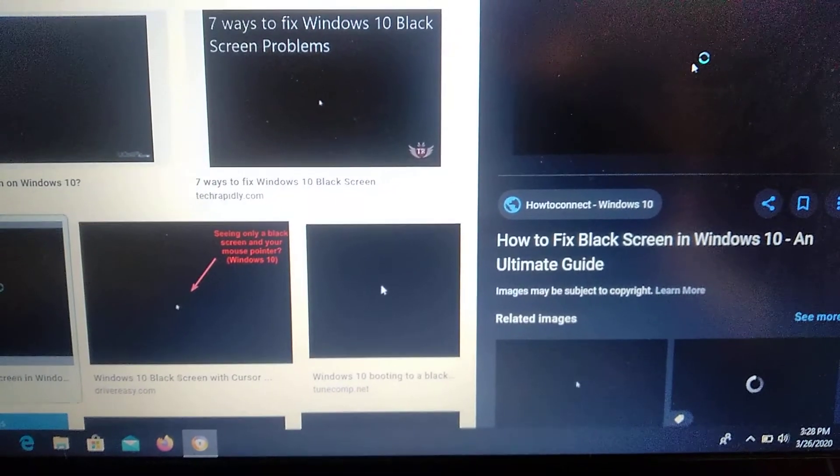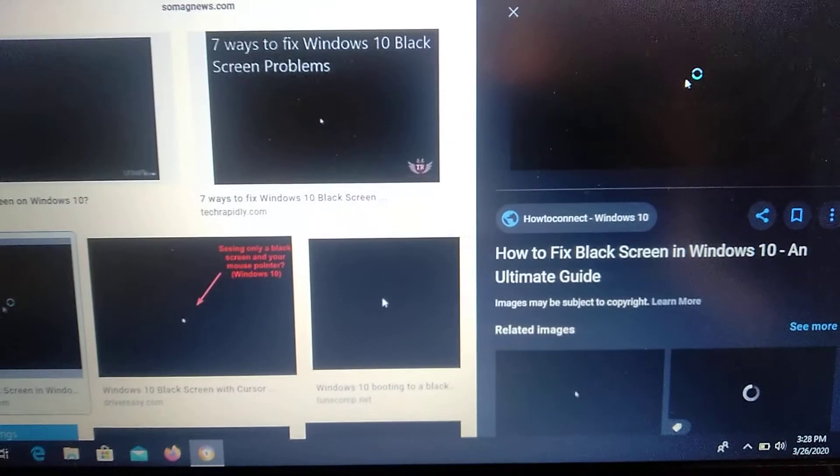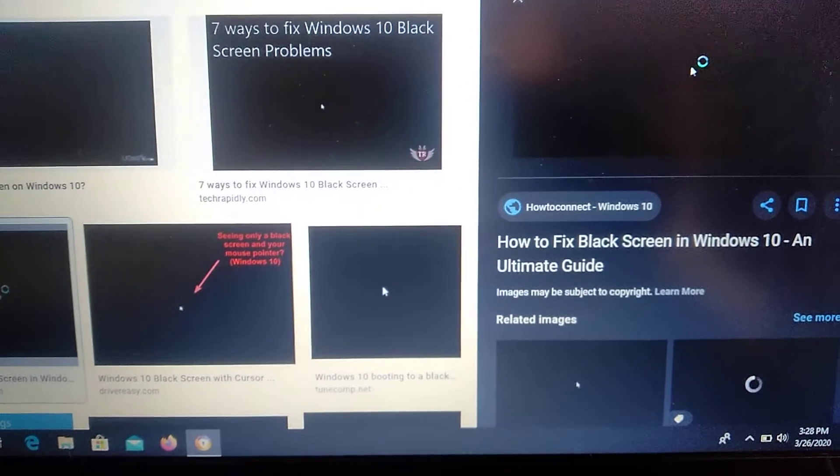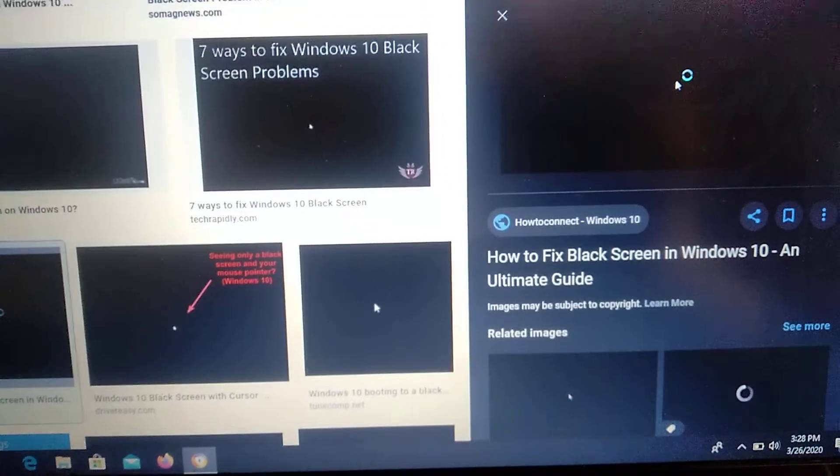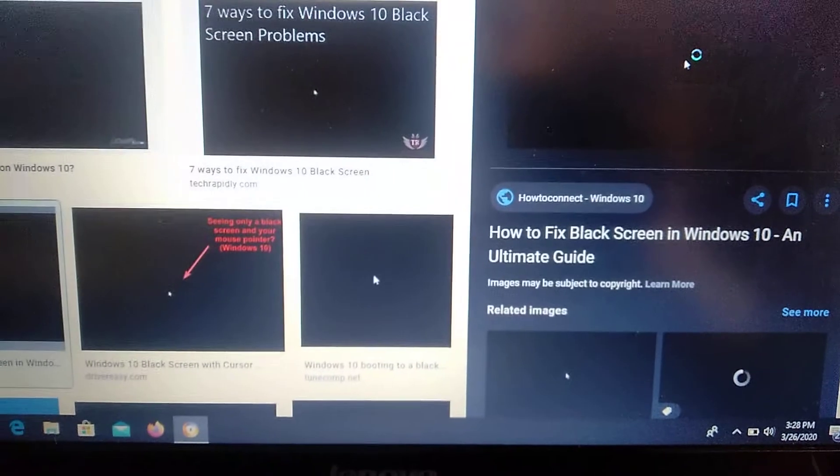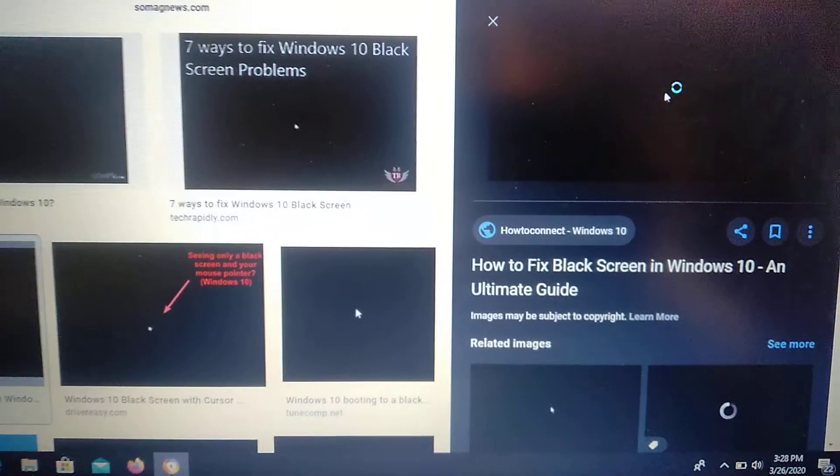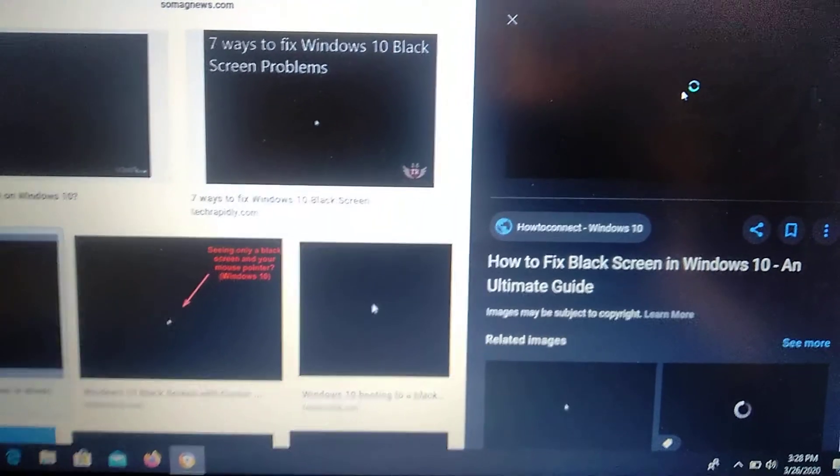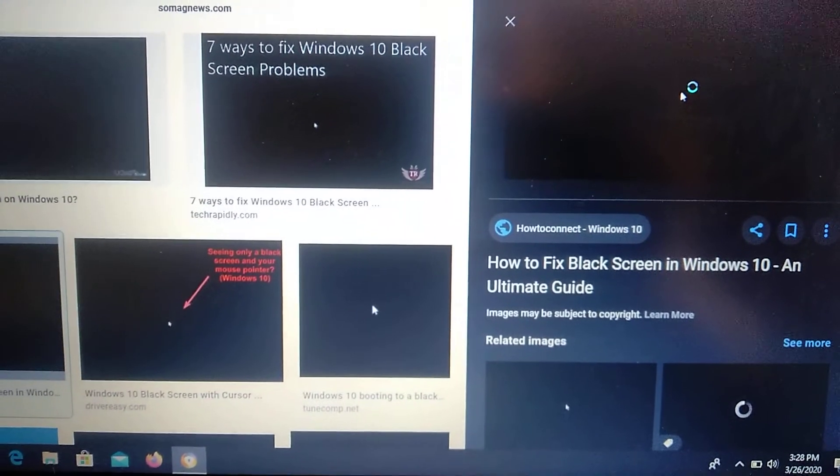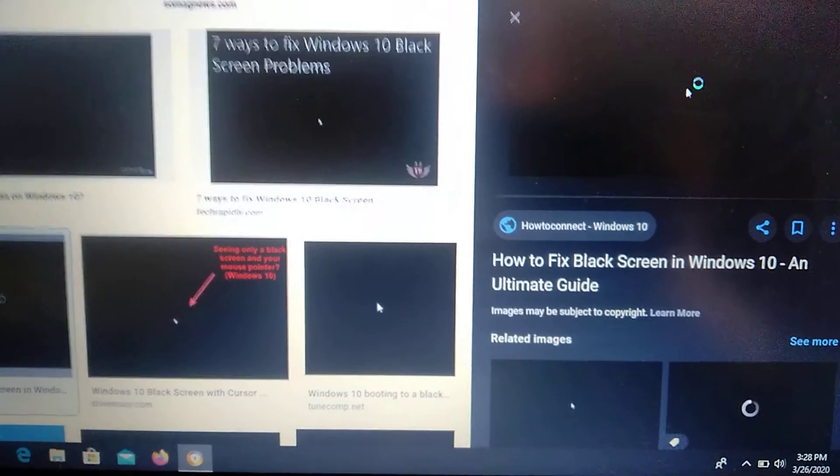These are all the ways you can try to fix your Windows 10. Thanks for watching. Have a nice day. Subscribe to my channel, click like, and goodbye.